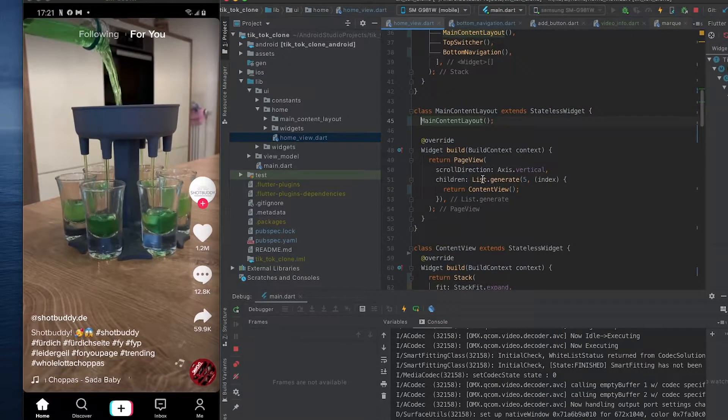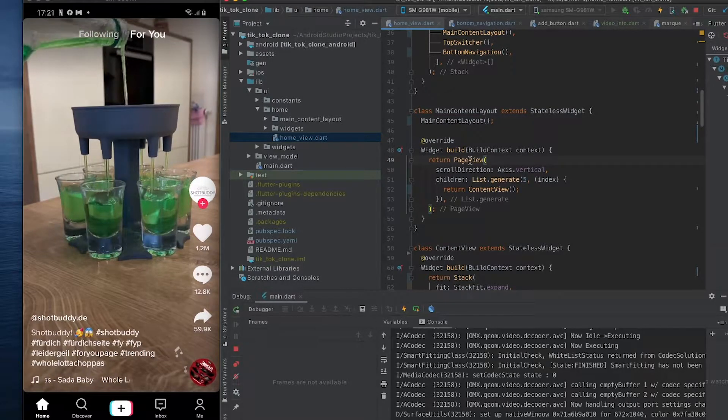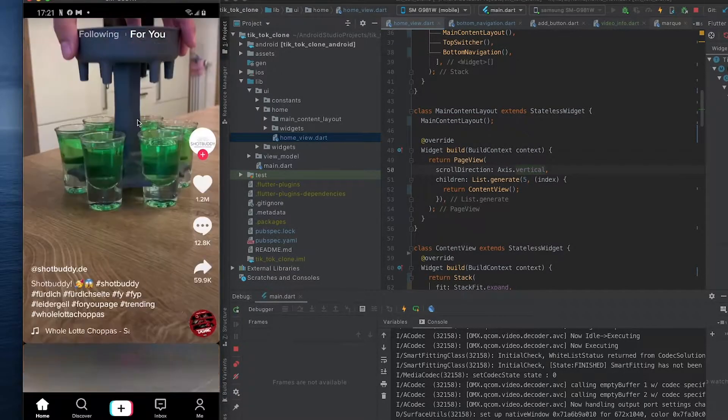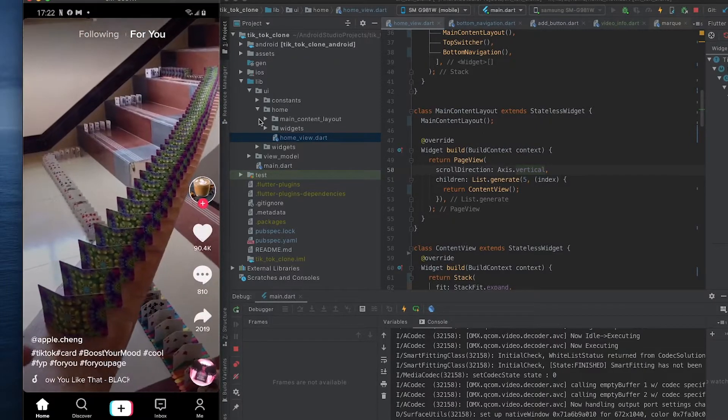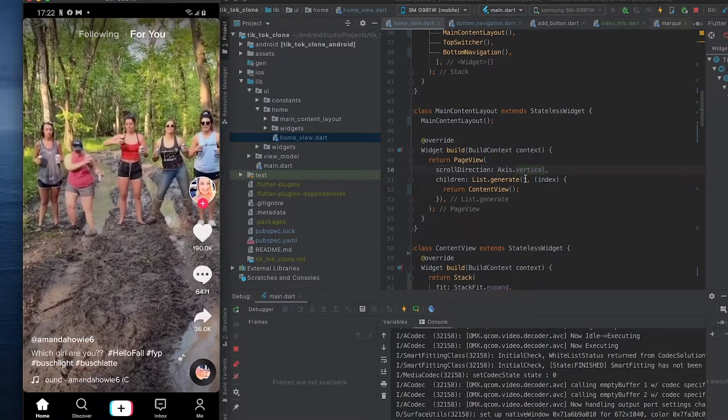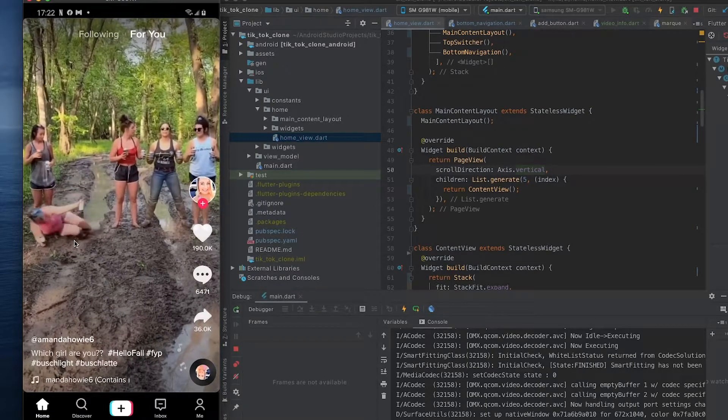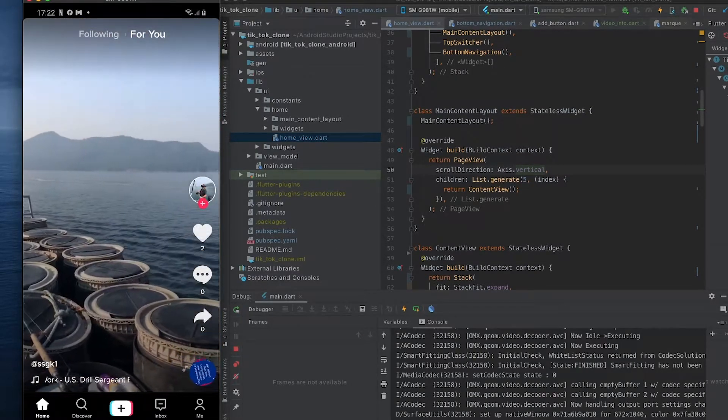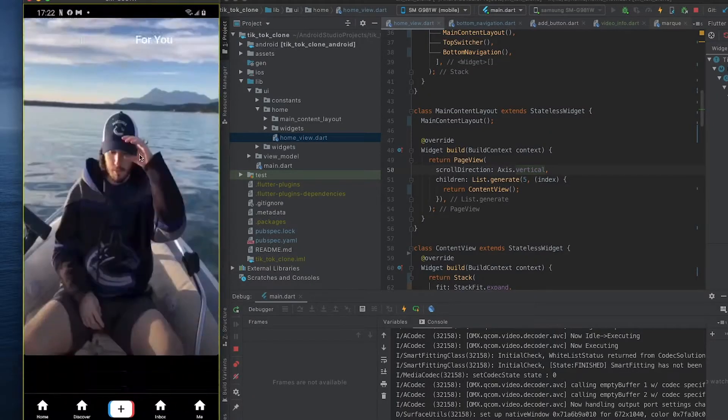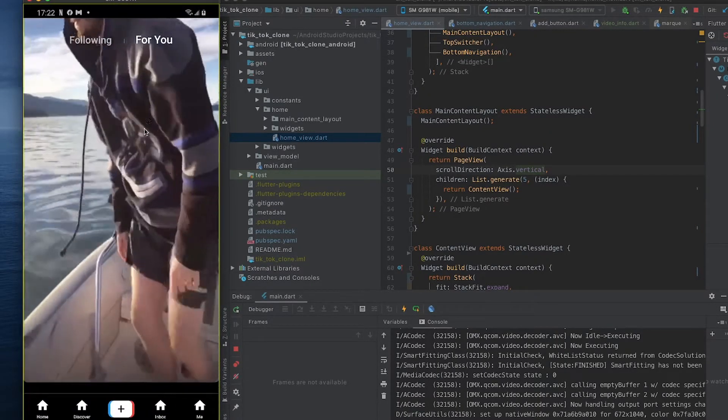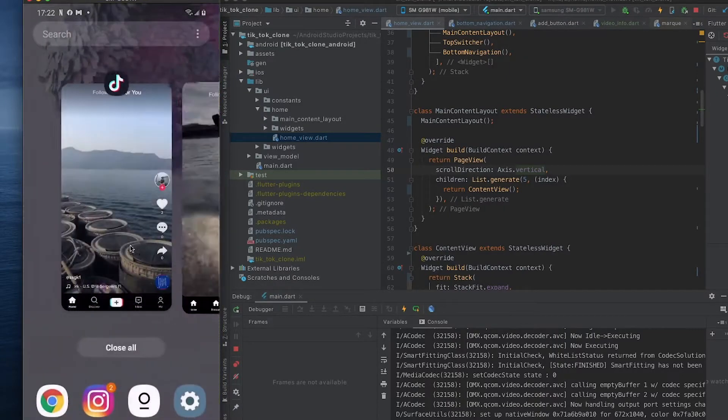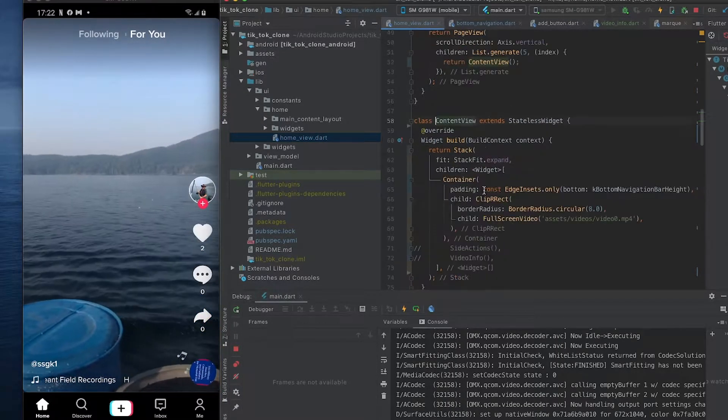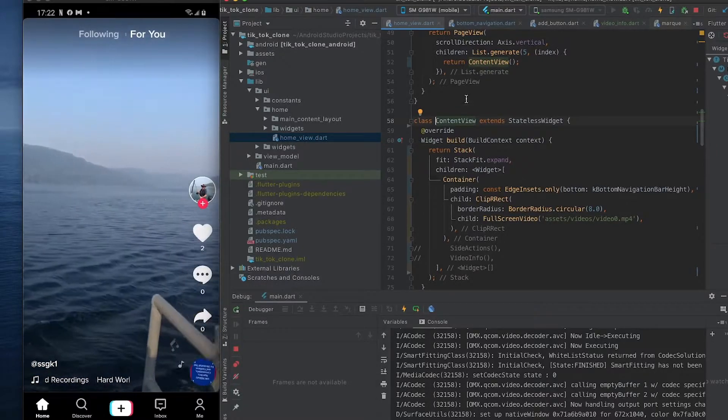So if you go into the main content layout, currently we have a PageView Axis.vertical and that allows us to swipe up and down. And we have a List.generate five of index, so that's going to allow us to... currently we're mocking just five items. If you go to the page we created here, we have five items that we can swipe back and forth to.